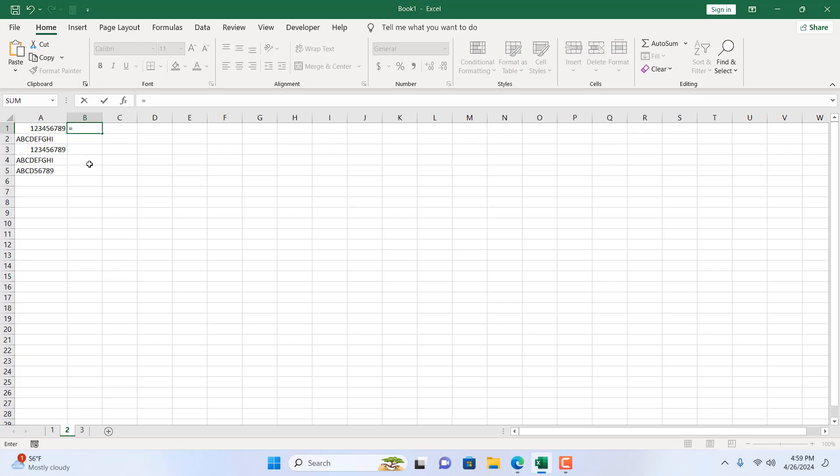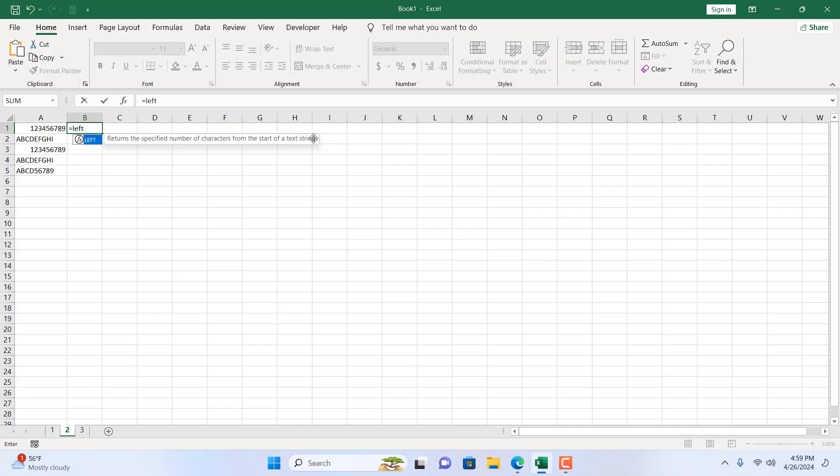Here you can see in the tooltip it says 'returns the specified number of characters from the start of a text string'. That means it will extract from the beginning until I specify how many characters we want to extract. I'm going to double click here and now the first parameter is text.